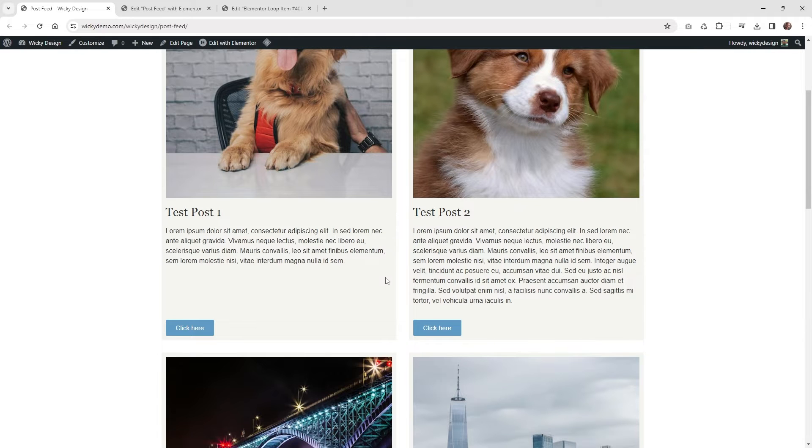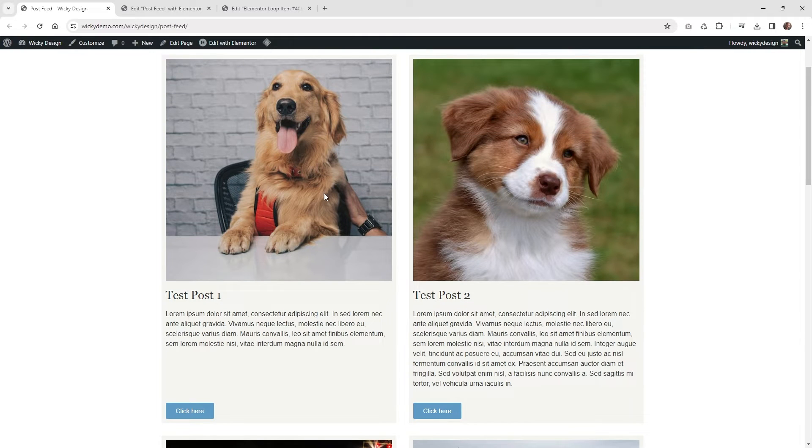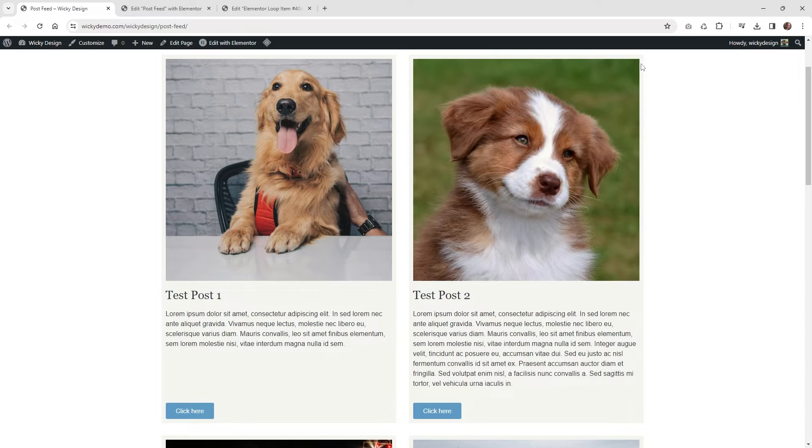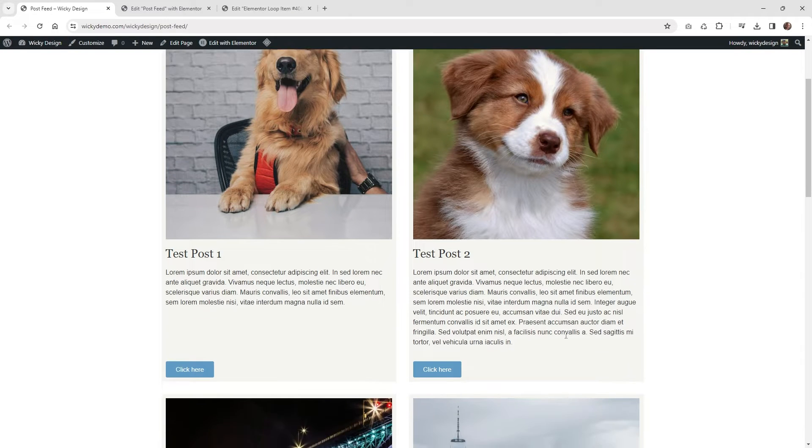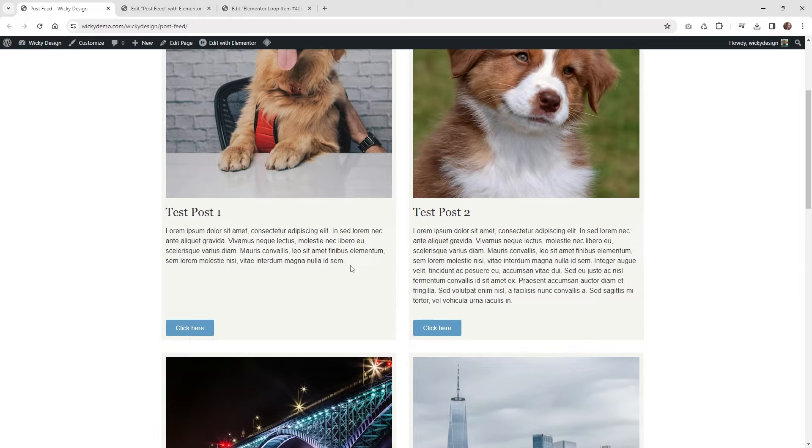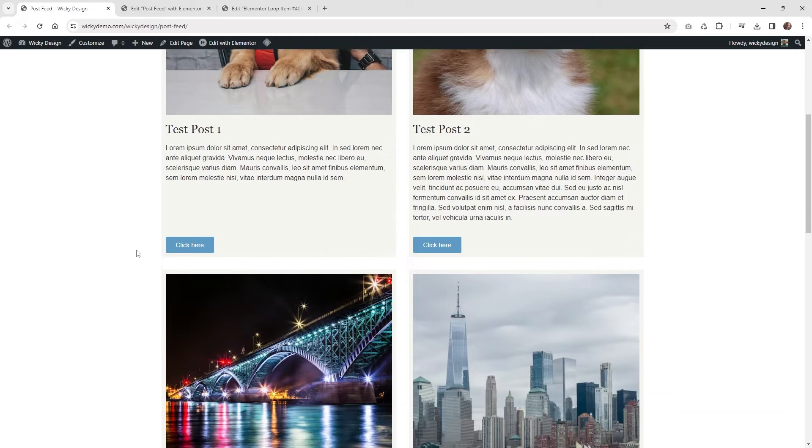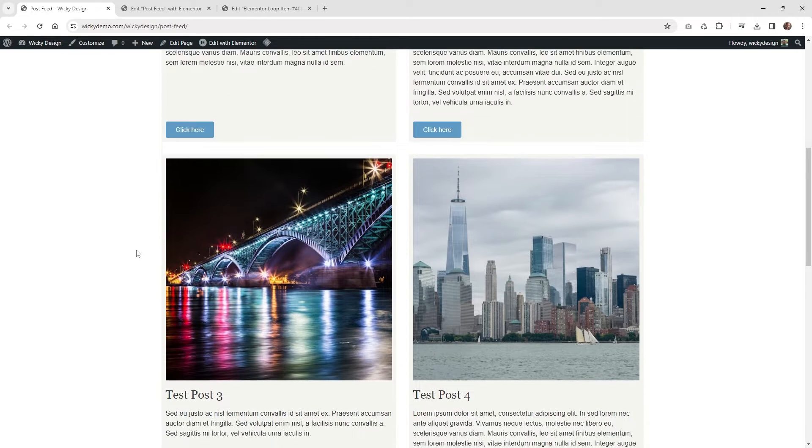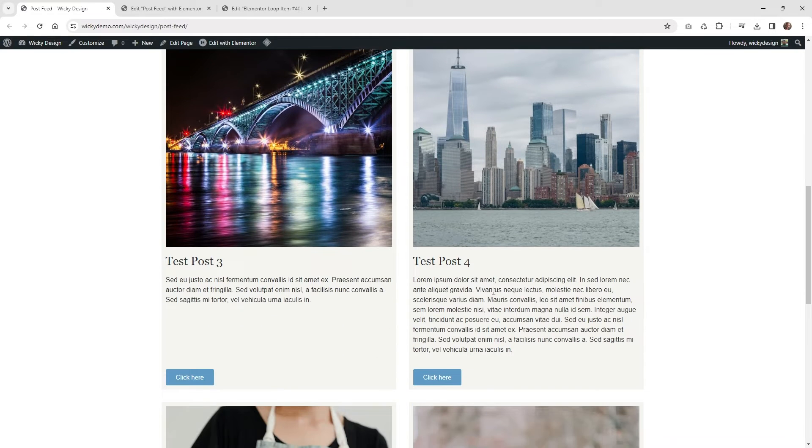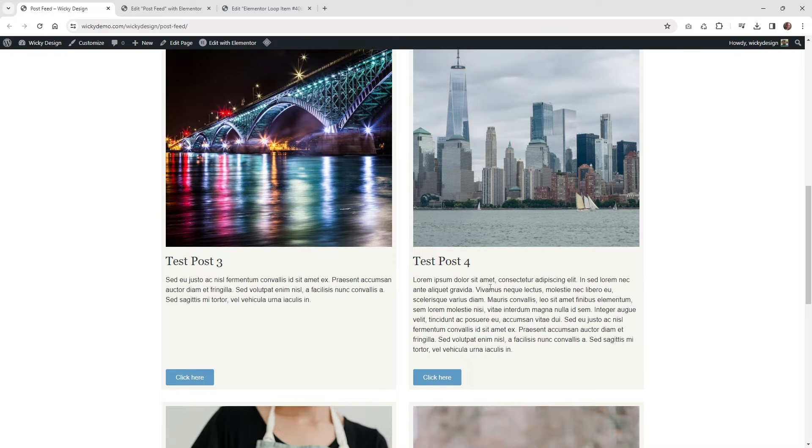So the problem is when you enable that equal height, what Elementor is doing is taking the height of your tallest loop right here, and then it's applying it to the same height of all of them. So let me show you an example. I believe this one right here, number four, is the tallest one.